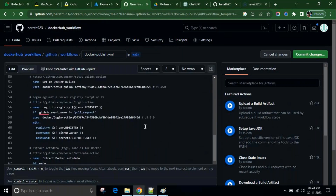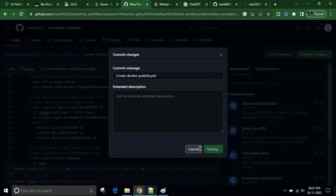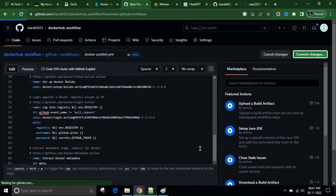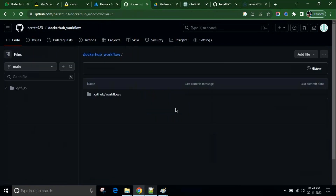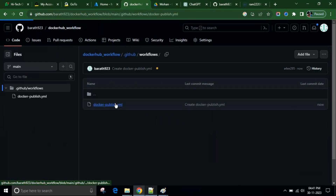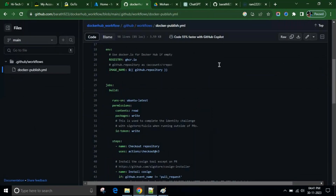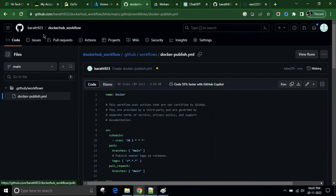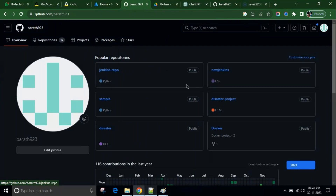So here, lots of code is there. I'll explain it to you. Now we can save it. Here we can see this is what our default code, but I'm not going to use this. I already have a code, so I'll just pick that code. Let's go to the repository.